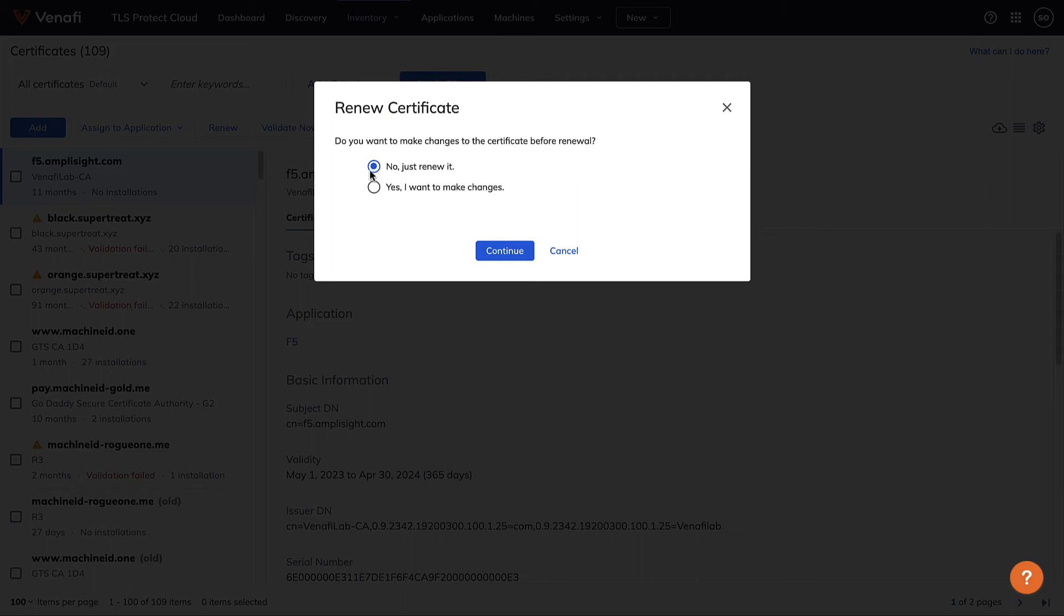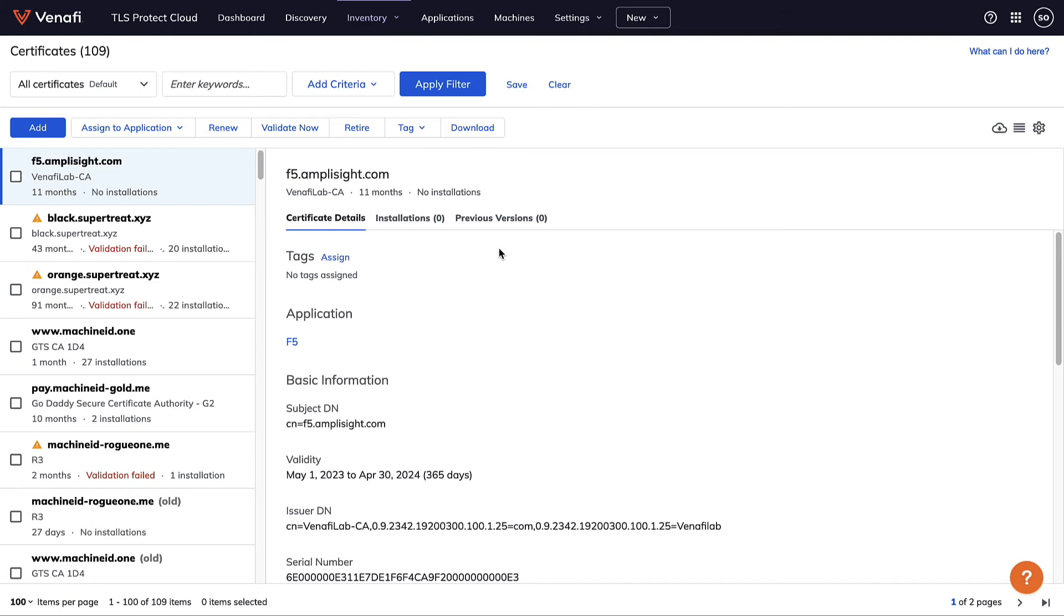I might also want to renew a certificate well before its expiration if there's a possibility it was compromised in some way. I can use the same capability to revoke the existing certificate and issue a new one.